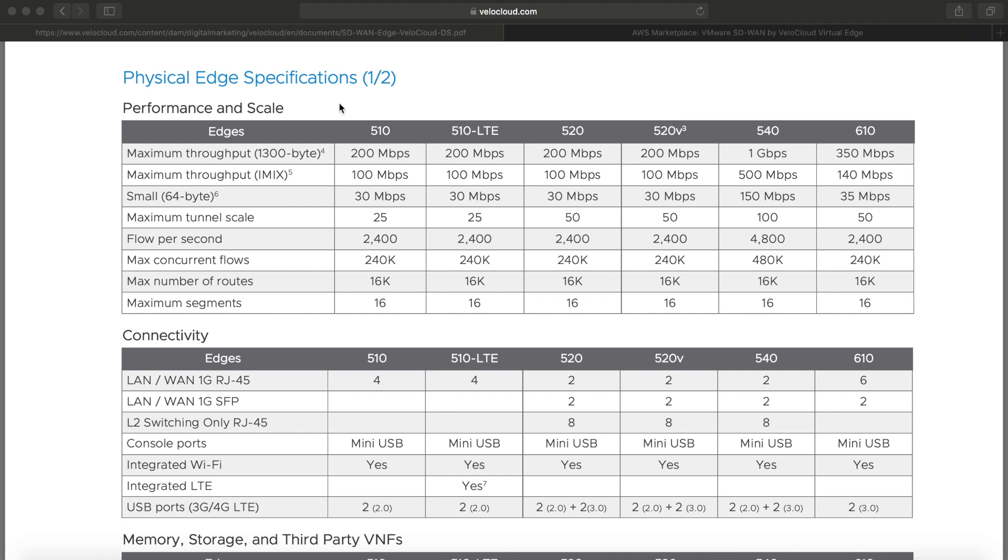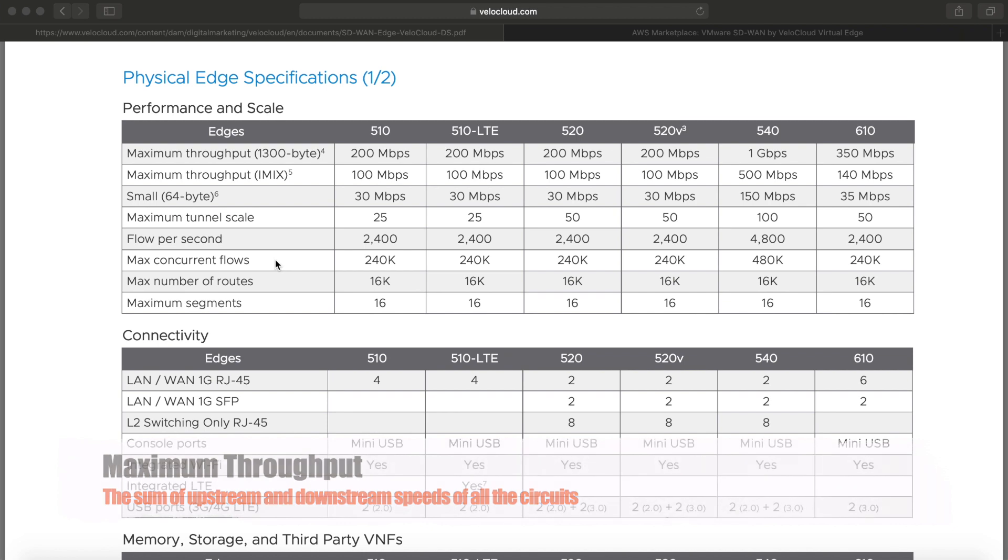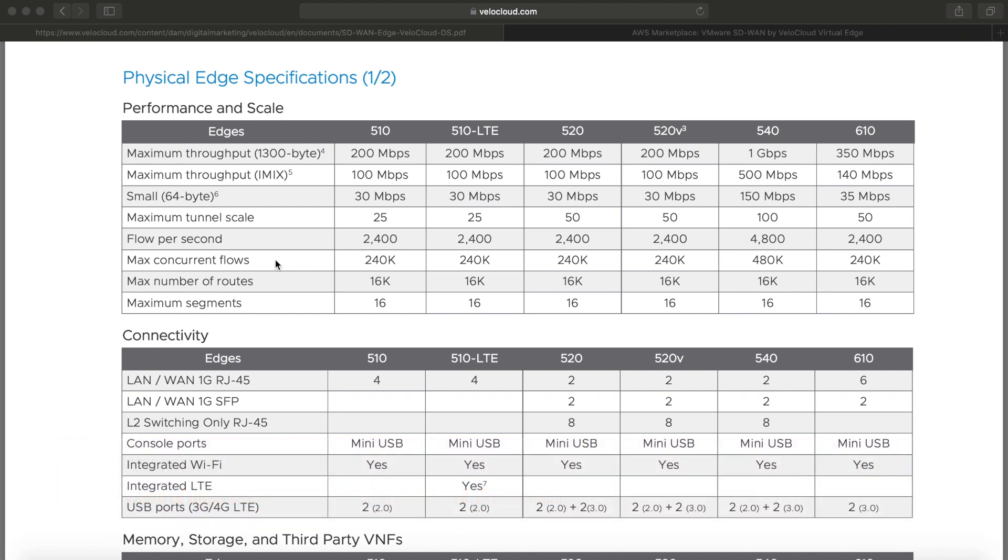The most important thing here is the actual maximum throughput. We calculate this as the sum of upstream and downstream speeds on all the available circuits. So an easy example: if you have a circuit with 100 meg up and 100 meg down, and then you have another one with 50 and 50, if you're using them both regularly at high capacity, you'll be looking at 200 plus another 100, so that's 300 megs. So all of a sudden, the 510 or the 520 might not be enough.